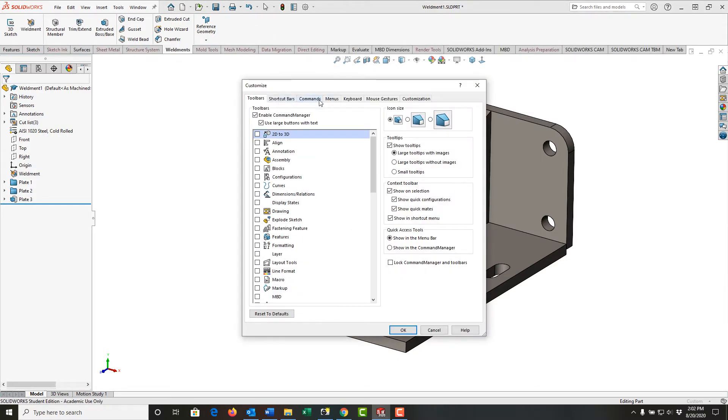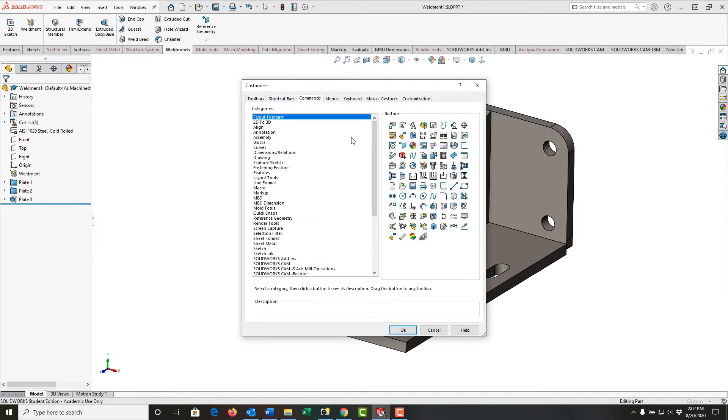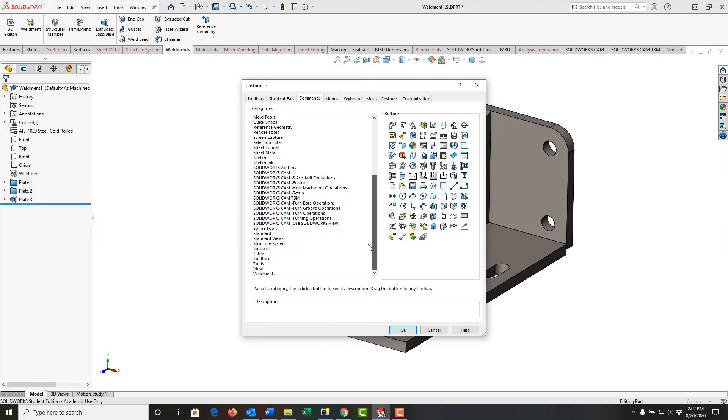And then from the menus, I'm going to choose commands. I'm going to scroll down through the category list and select weldments.